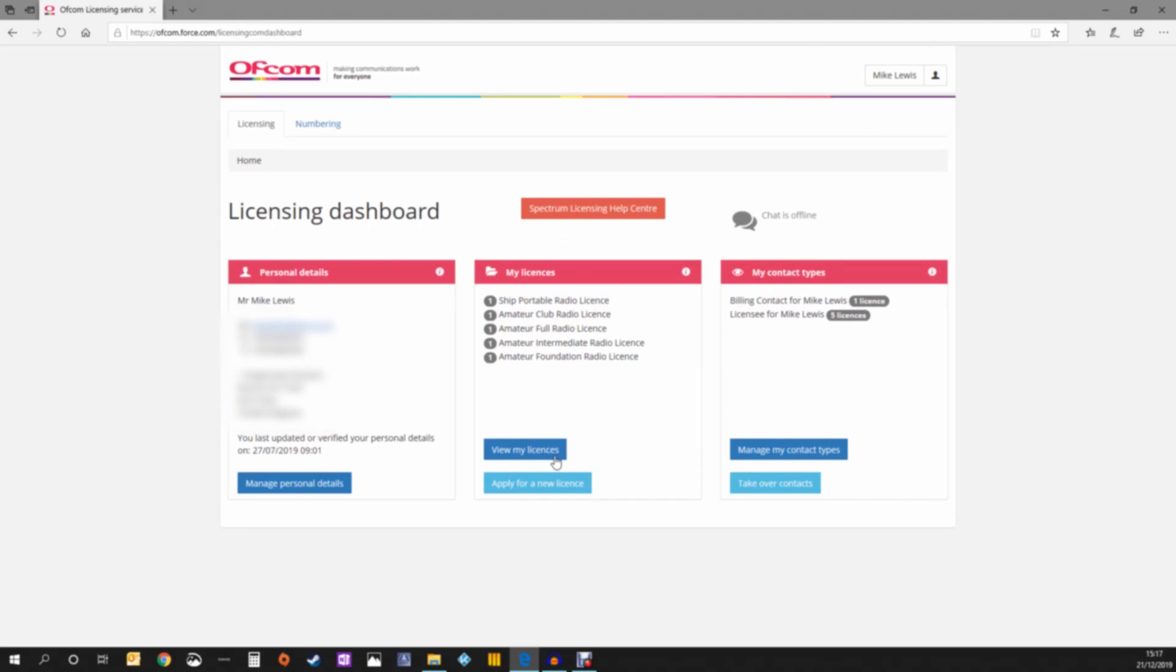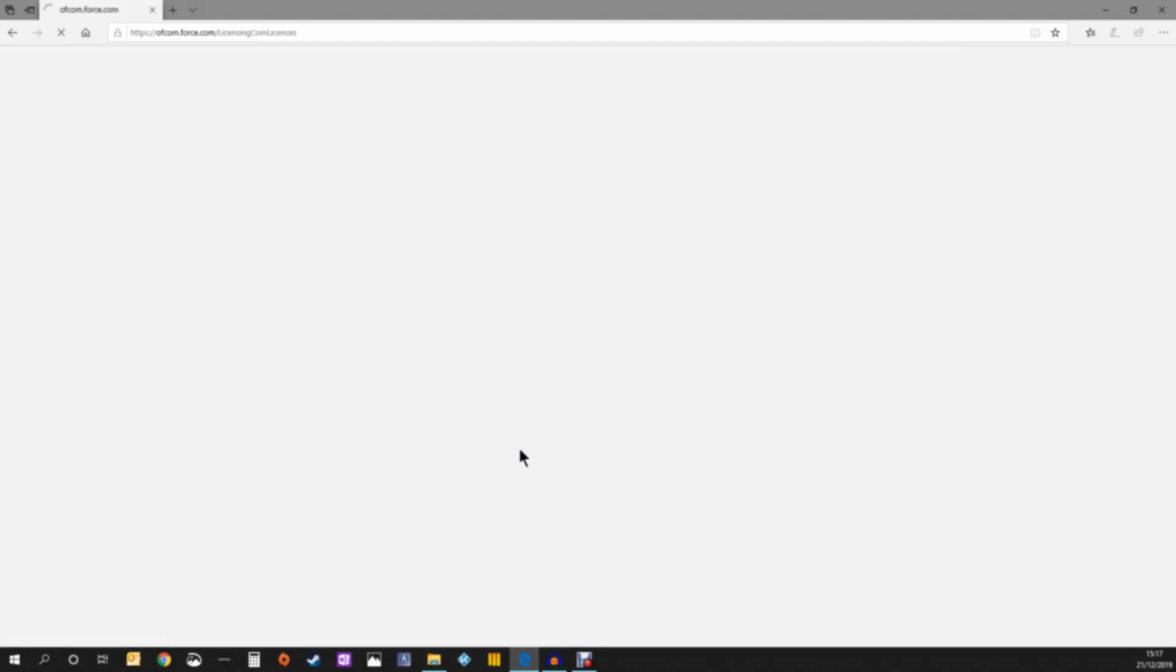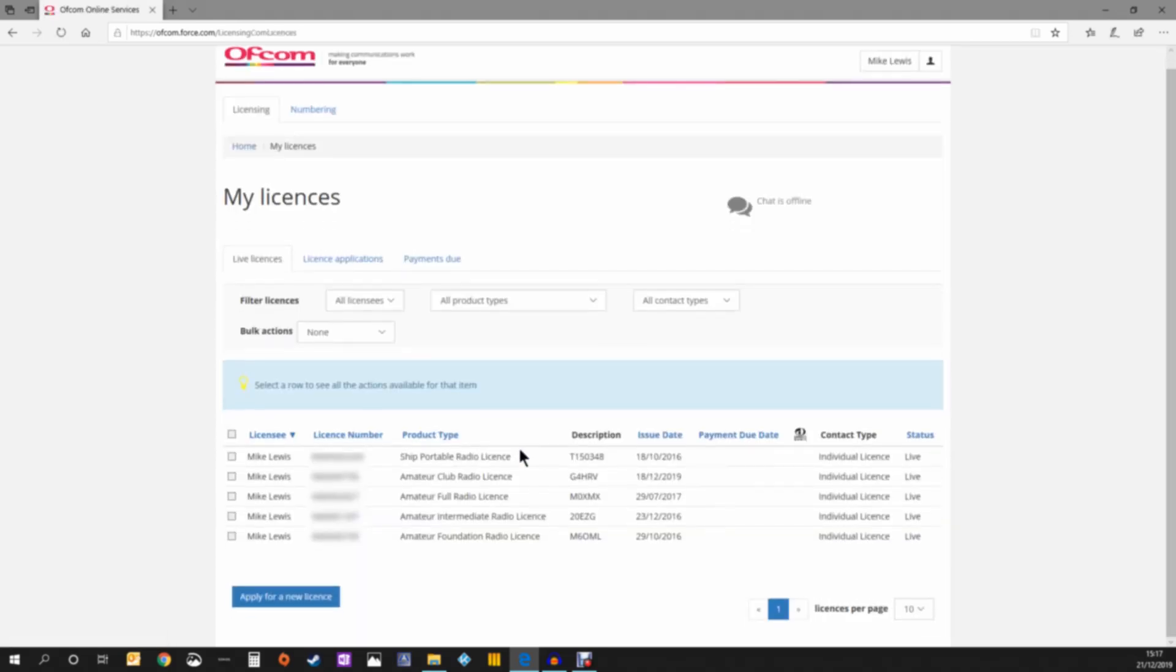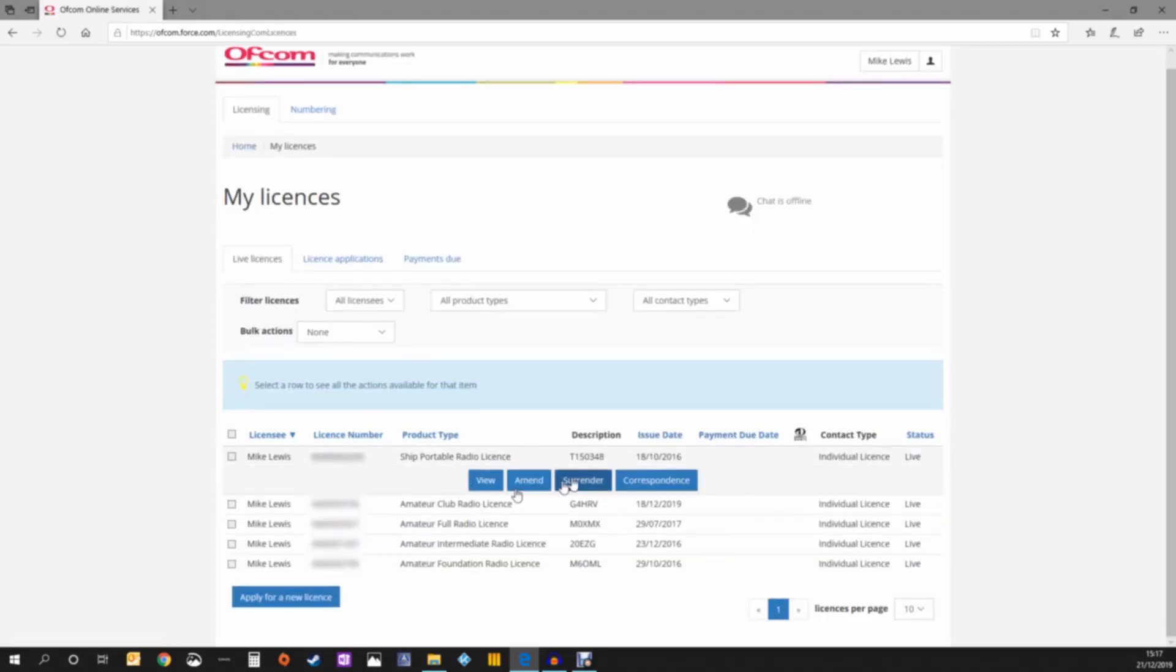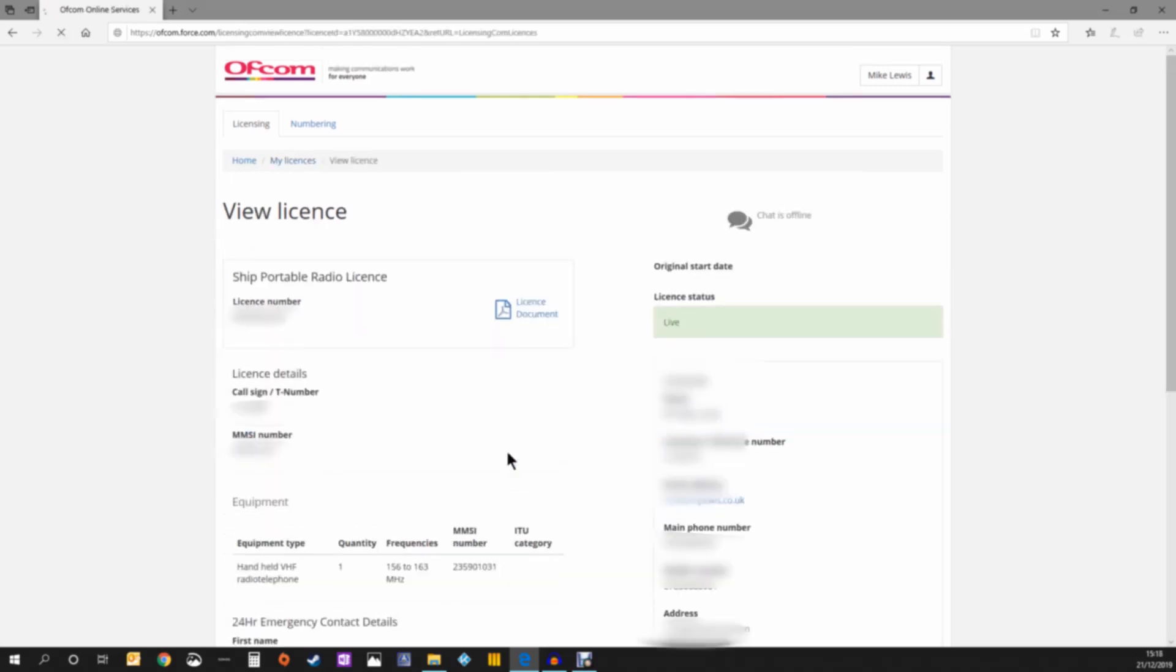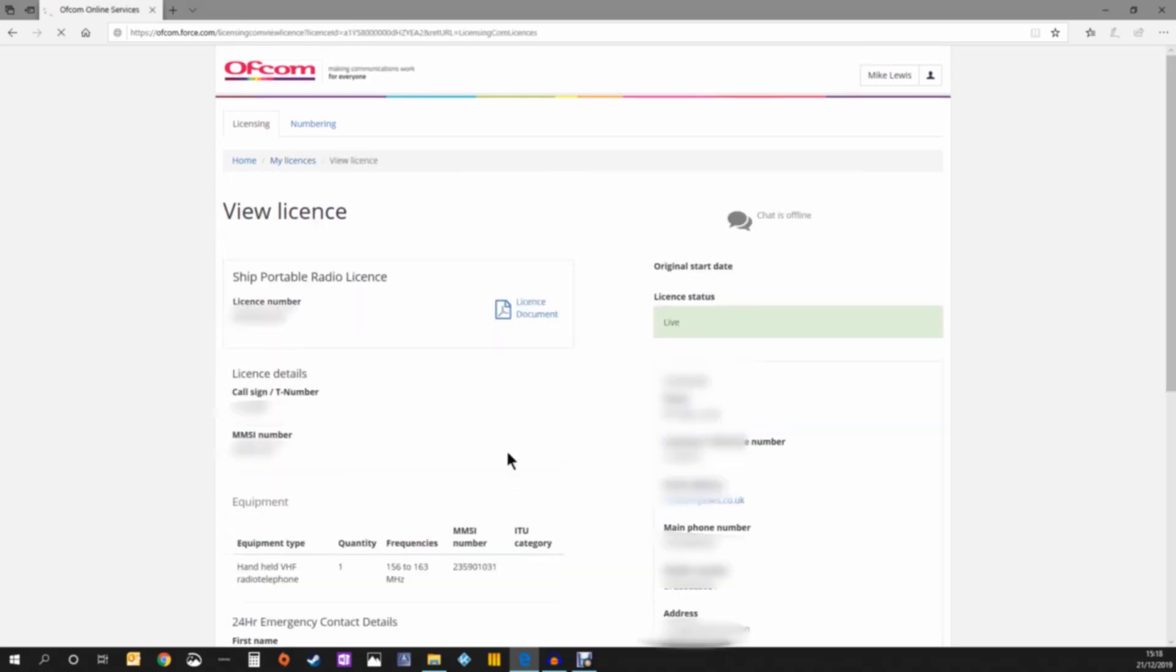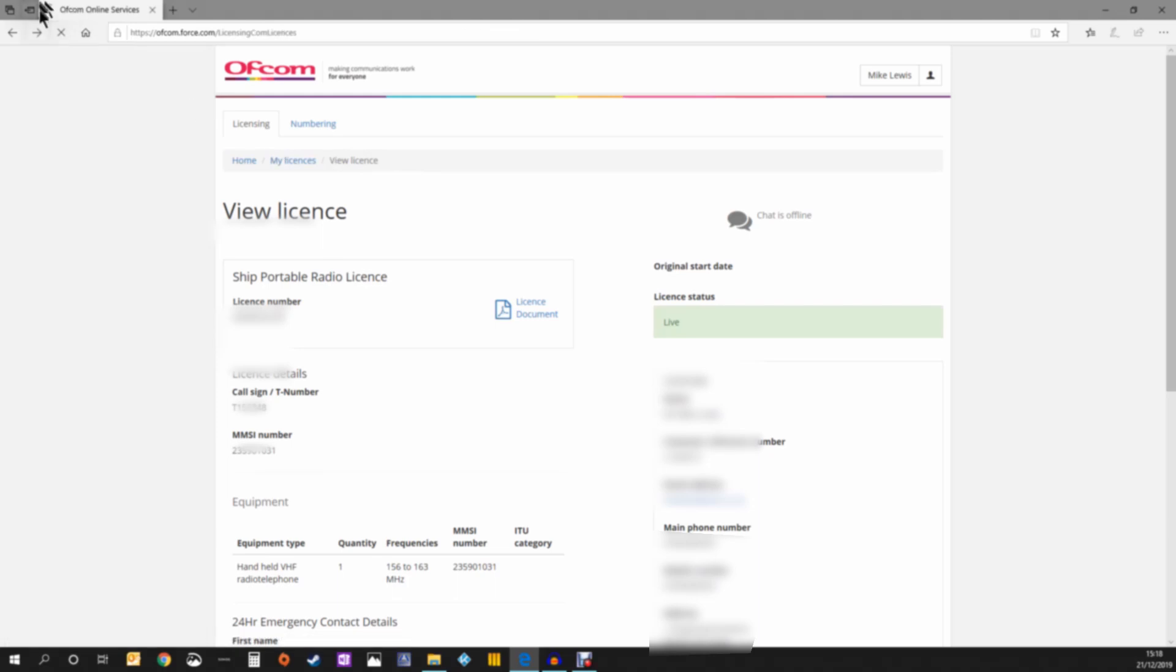Once logged in, you can see all your licenses. You can click into each license to see all the information about them. You can view all the relevant information per license and even click the download box to download the actual license certificate.